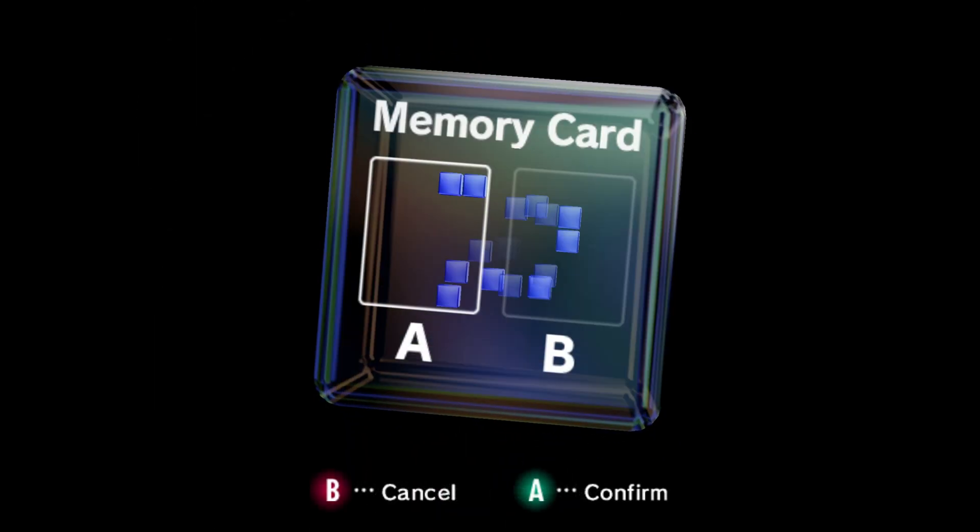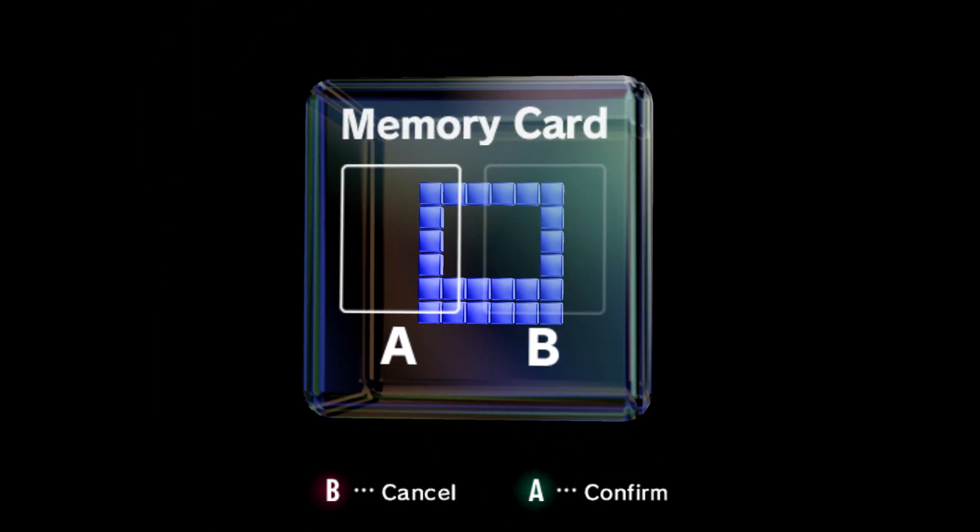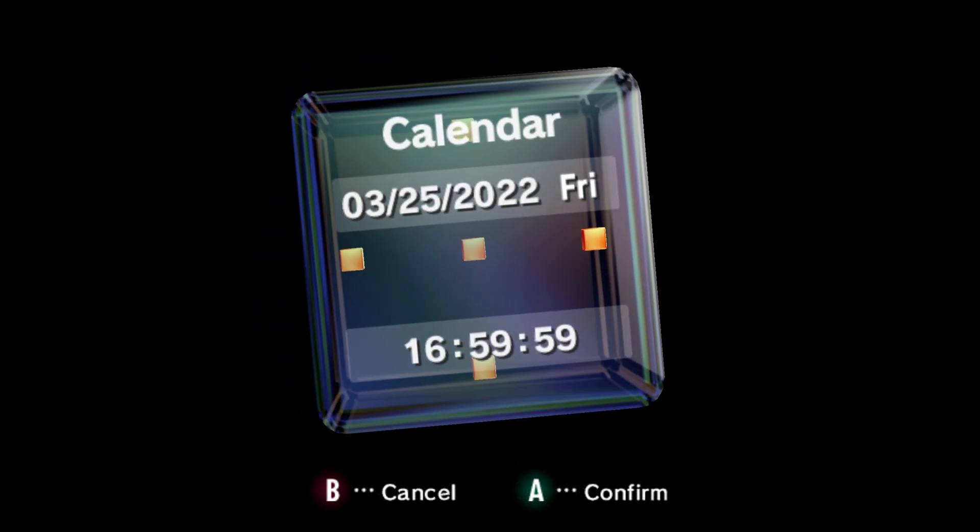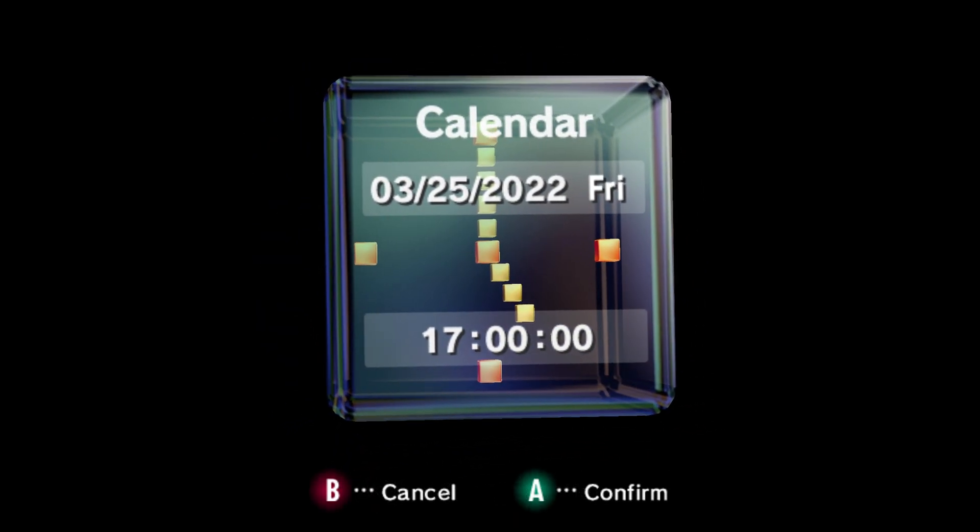And again this can also be used on Nintendon, but I'm not covering that part of it today. But that's going to do it for this one.